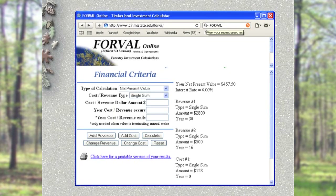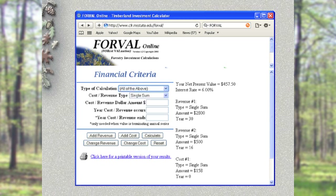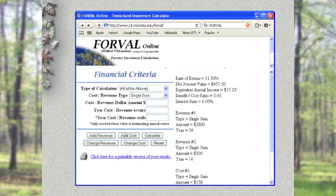Let's return to FORVAL and use it to estimate the equivalent annual income and rate of return on our 30-year pine plantation investment. From the drop-down menu, select 'all of the above,' then click Calculate since revenues and costs are already entered. Enter the interest rate of 6% and press OK. It returns the results: the rate of return, the net present value we calculated previously, and the equivalent annual income.